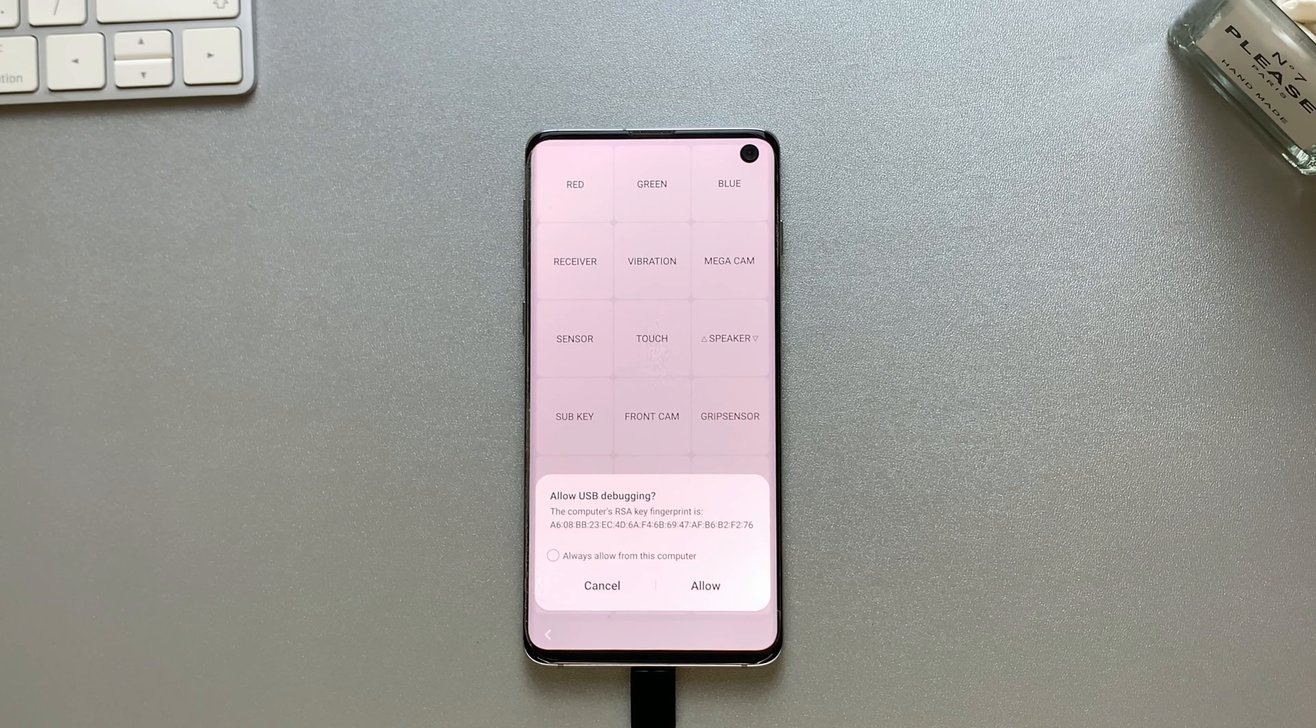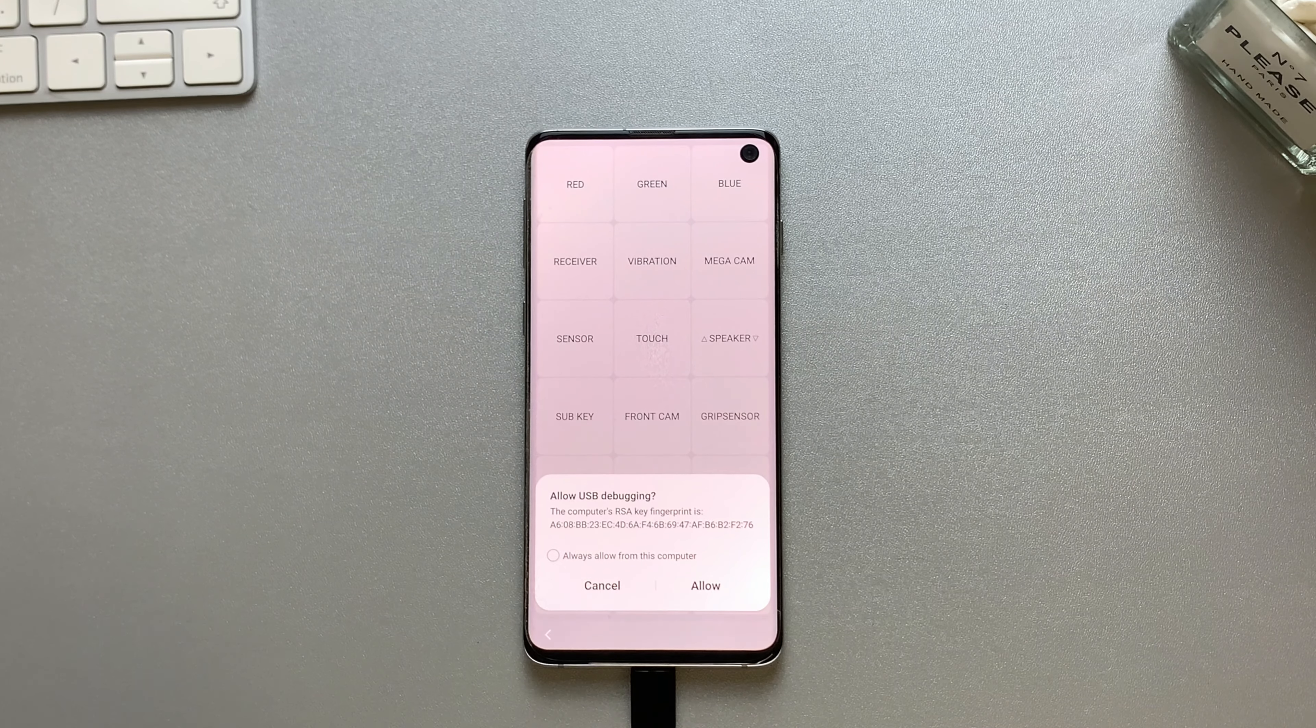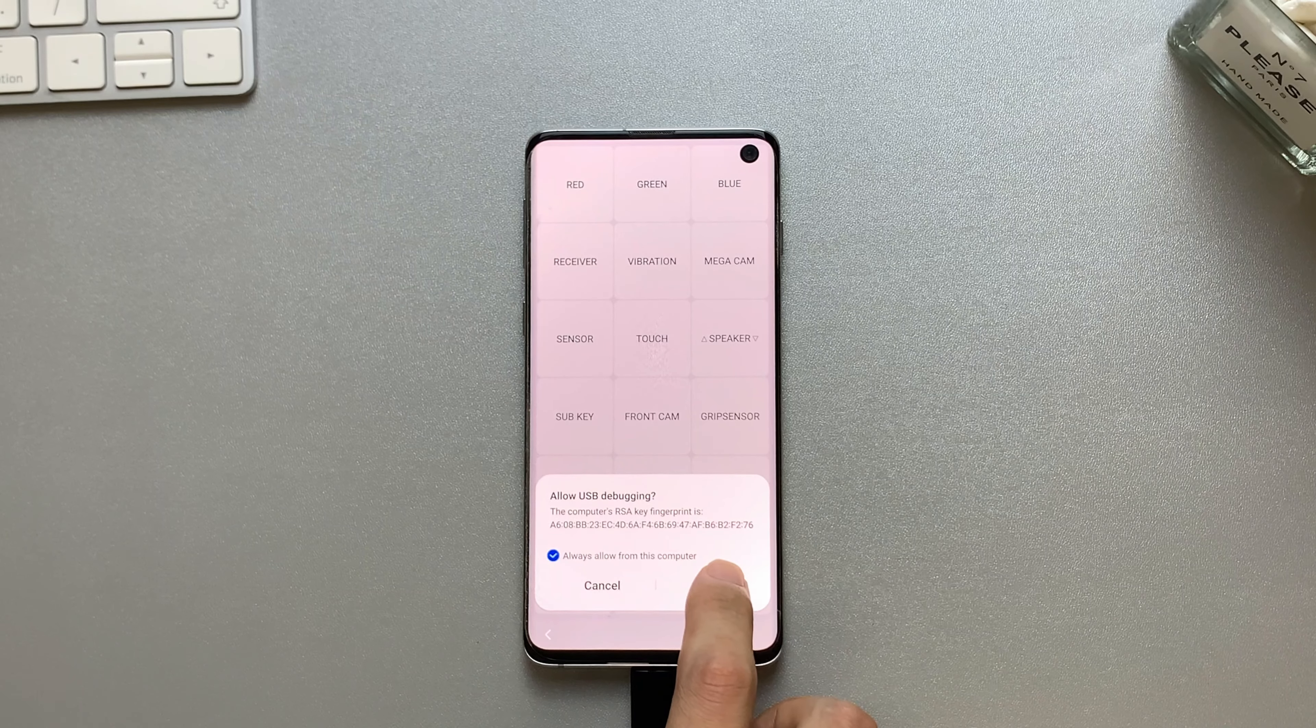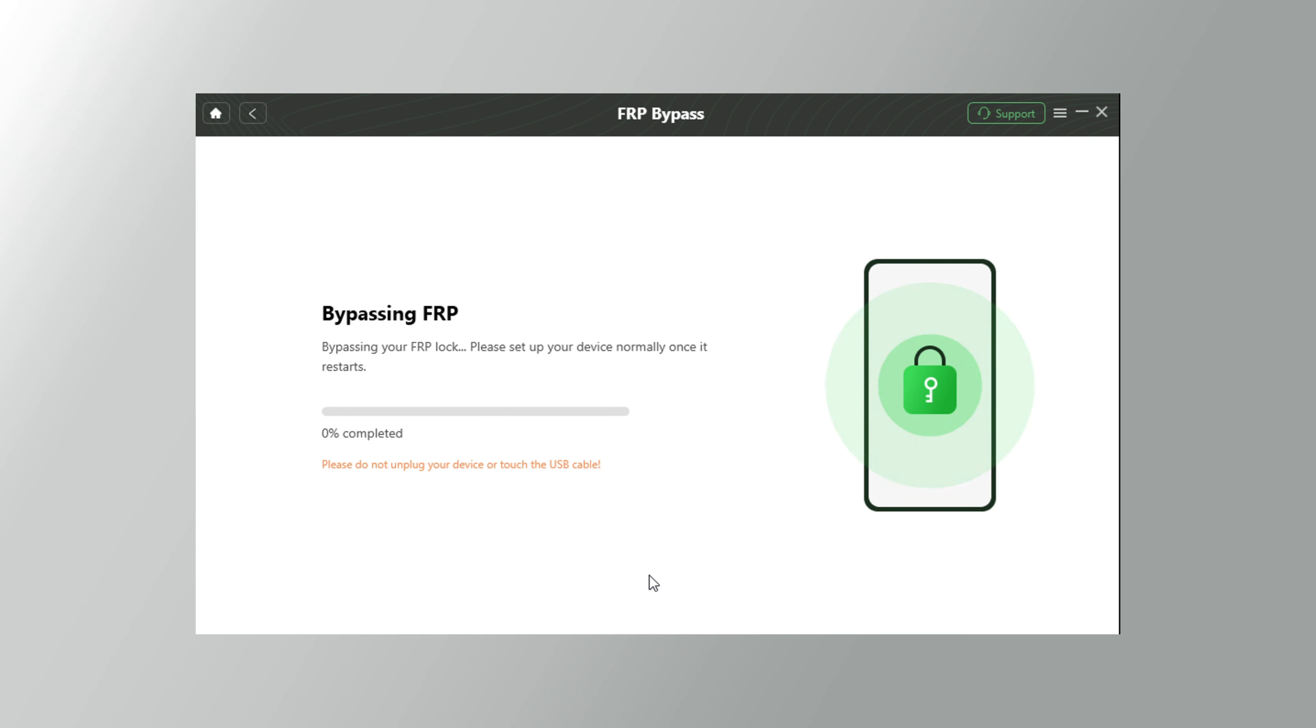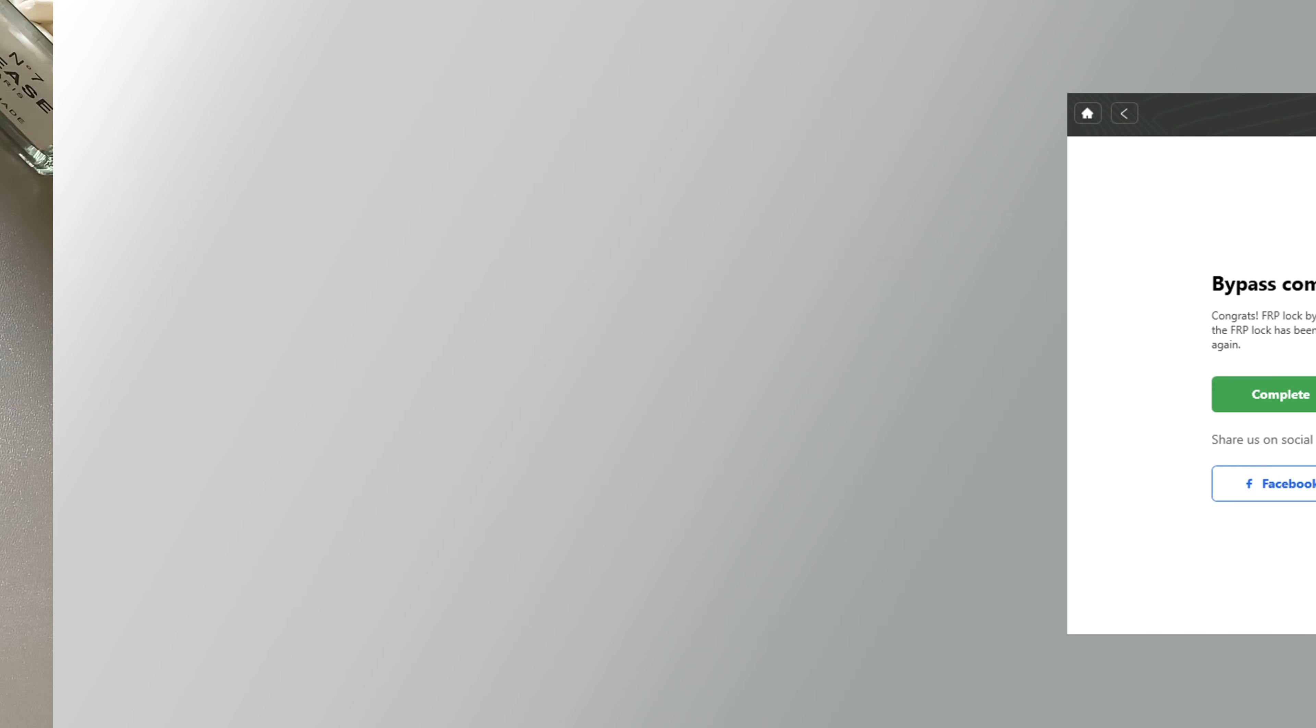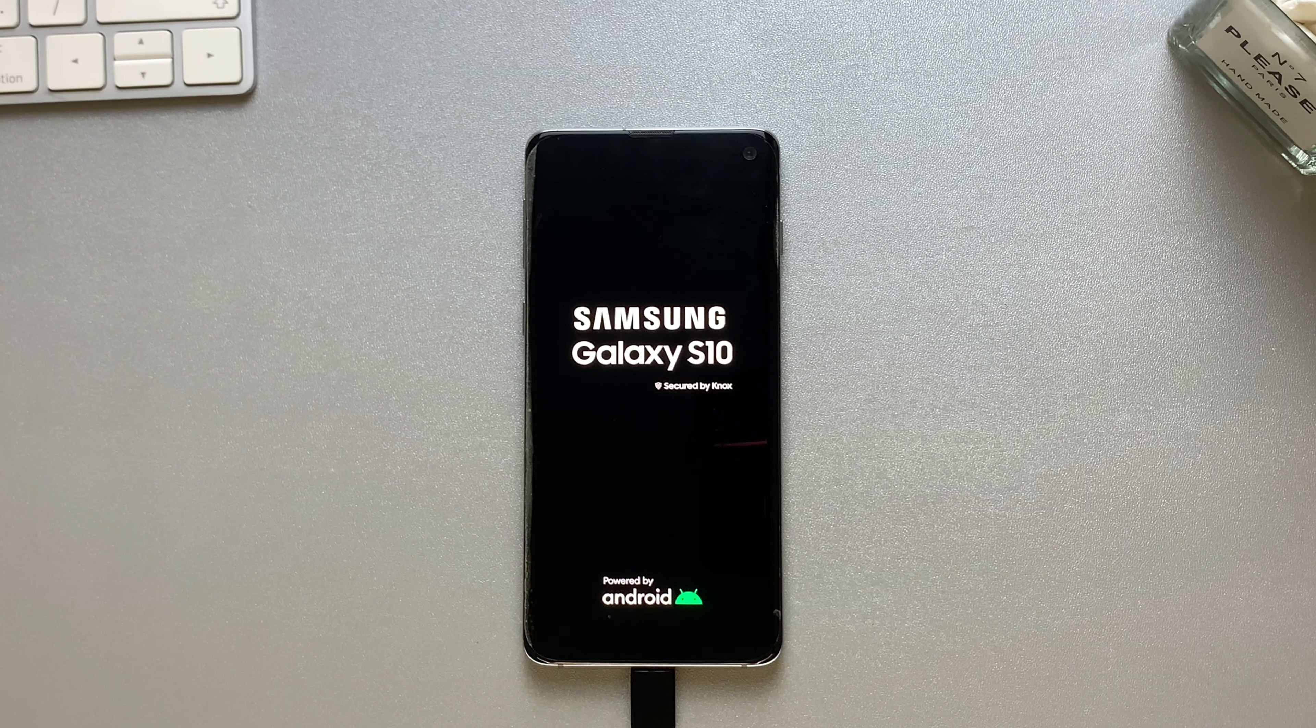Then your phone will ask for USB debugging. Allow it. Then DroidKit will start to help your phone remove the Google account. Please wait for a second and don't unplug your device. Now it has removed the Google account from your phone successfully, and your phone will reboot automatically.